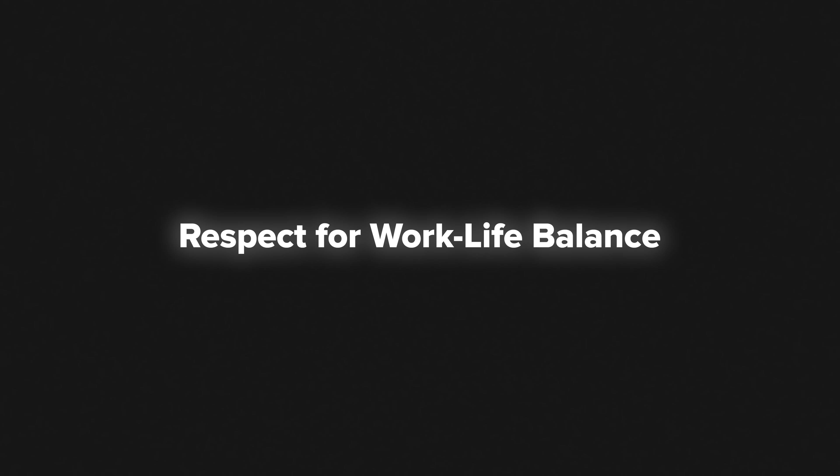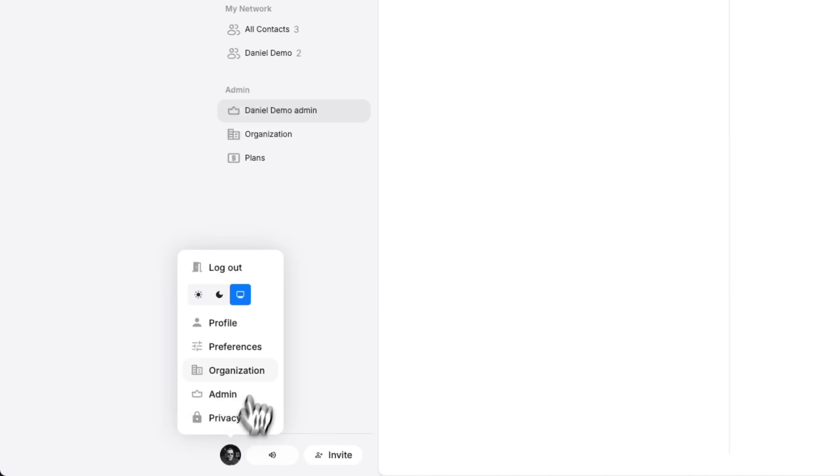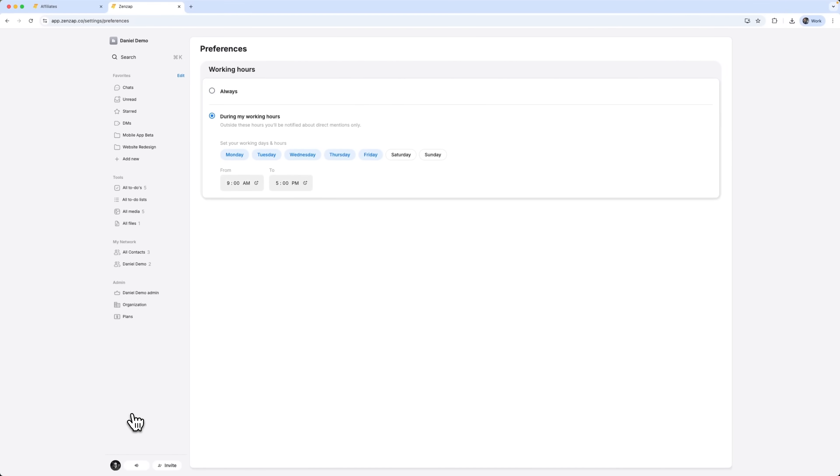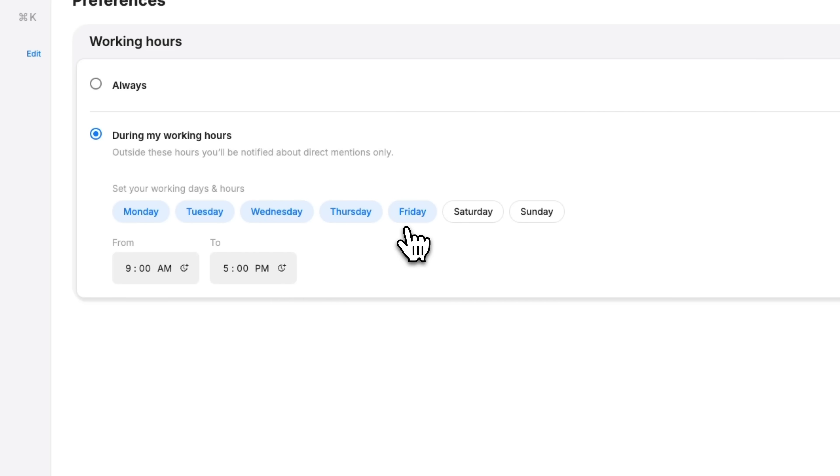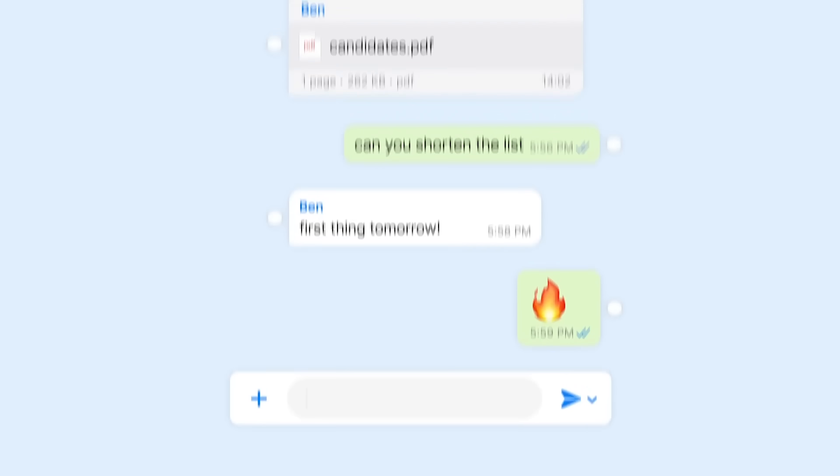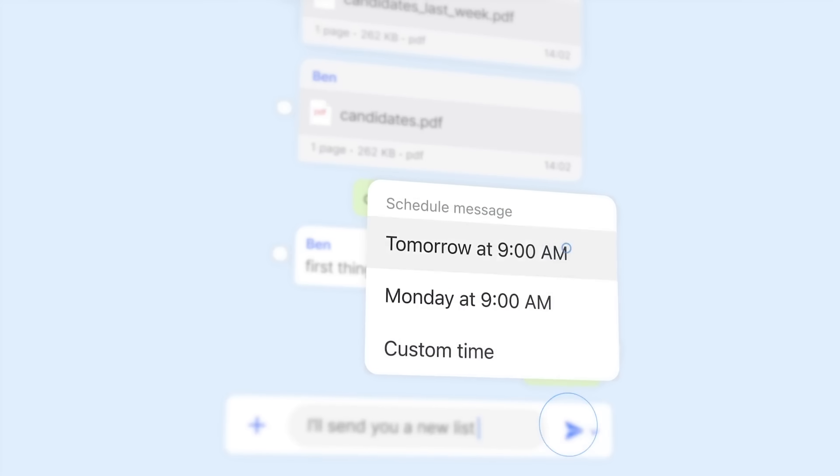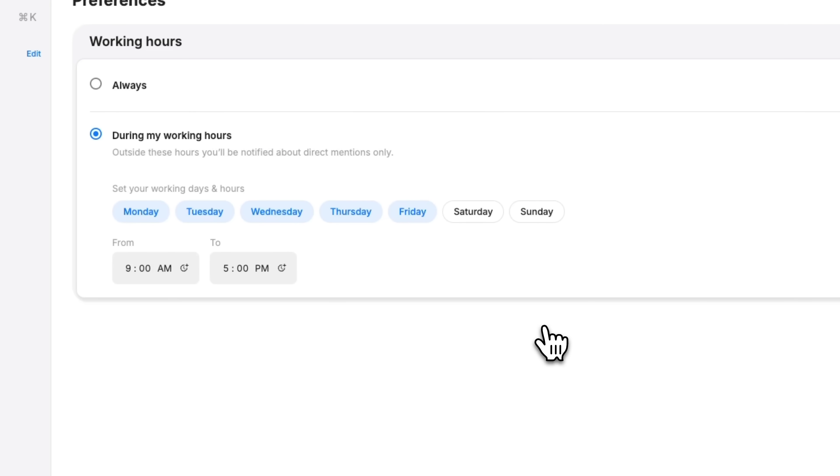Respect for work-life balance. This feature is small but powerful. ZENZAP lets you define work hours. Outside of those hours, notifications are limited to direct mentions only. It's a subtle shift, but it makes a huge difference. People can actually disconnect, recharge and come back focused. No more blurred lines between work and personal life. Need to send a reminder later? You can schedule a message to go out exactly when it's needed. No sticky notes, no mental reminders. It's a small feature that makes a big difference, especially when you're juggling multiple priorities.